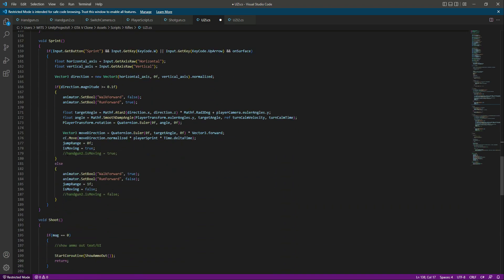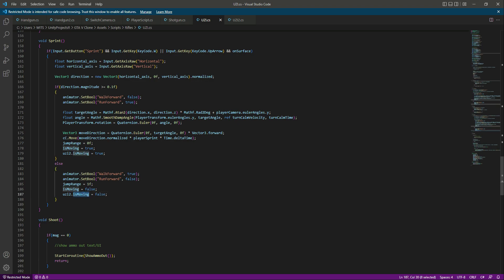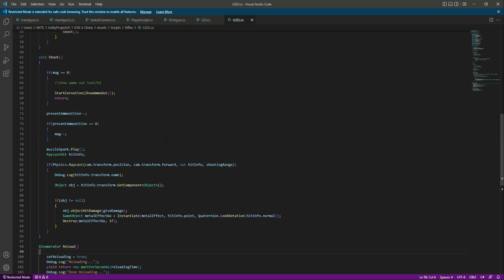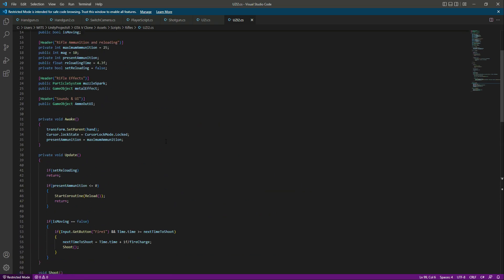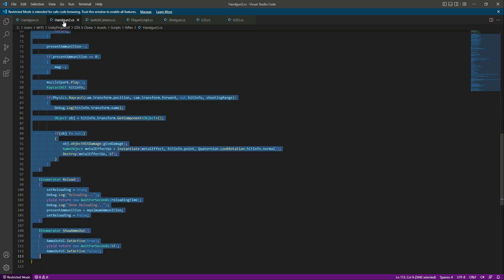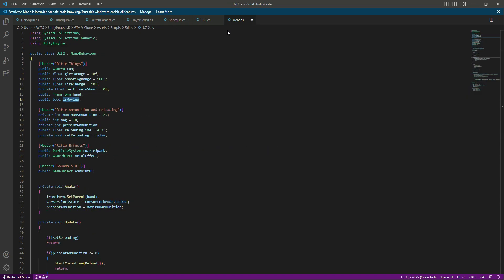Instead of the handgun2, let's say Uzi2, and right here as well. Then if you scroll down, you should try it here and remove that, right here as well. You will be thinking that this is from the script, of course. As you can see, the code is same as the handgun2, just the script name is different and the rifle is different as well.